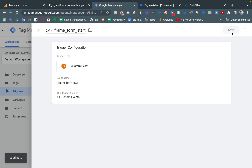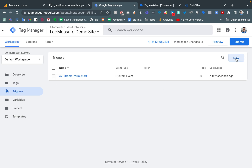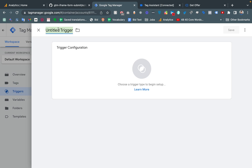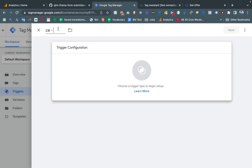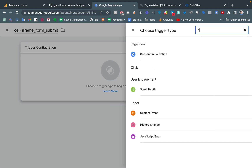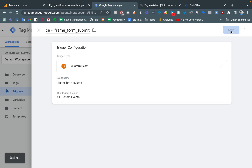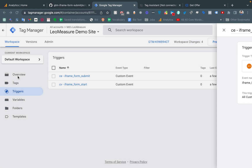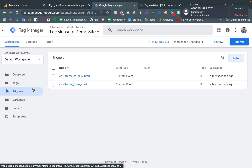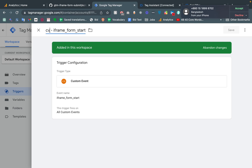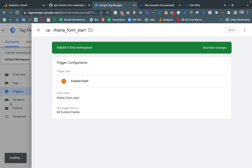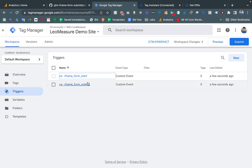We also need another custom trigger. Creating a new trigger — Custom Event — for the iframe_form_submit event. The event name is 'iframe_form_submit'. So we now have the iframe_form_start custom trigger and the custom event trigger for iframe_form_submit.